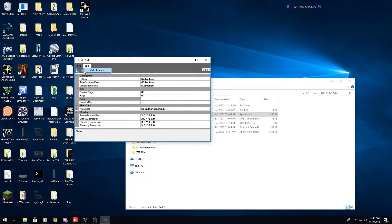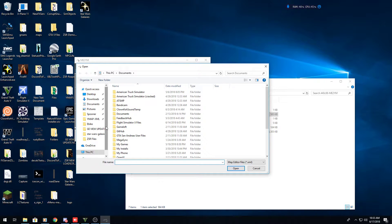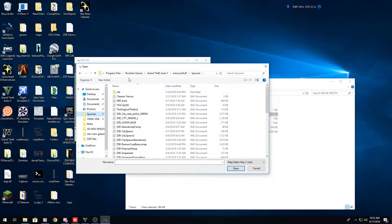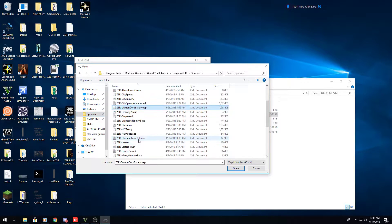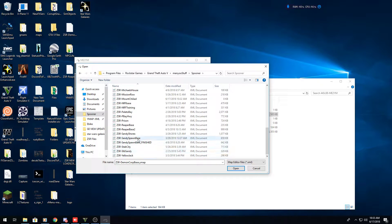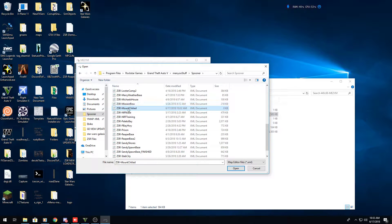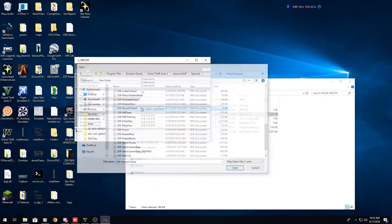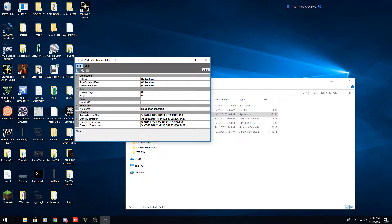After that, go to File > Open. Navigate to your spooner folder, which is located in your Grand Theft Auto 5 directory under 'menyoo stuff' then 'spooner'. Inside there is where you'll find the file we made — it should be called 'ZSR Mount Chiliad'. It's only 8 kilobytes because we didn't put many props in it.